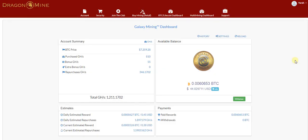Hey everyone, in this video I'm going to show you how you can calculate the US dollar value of your total repurchased GigaHash.